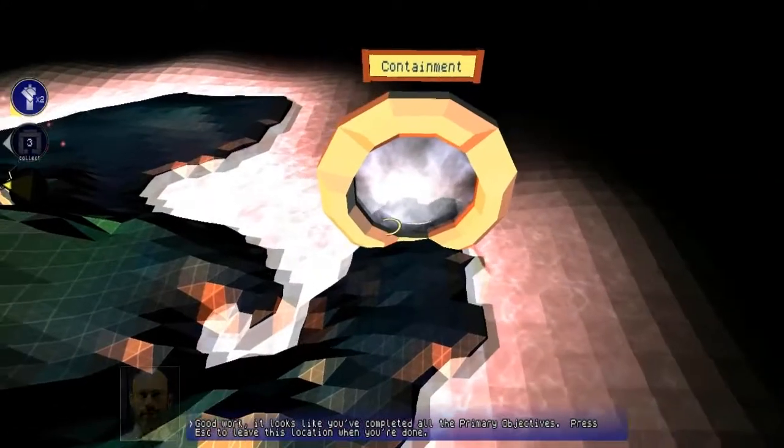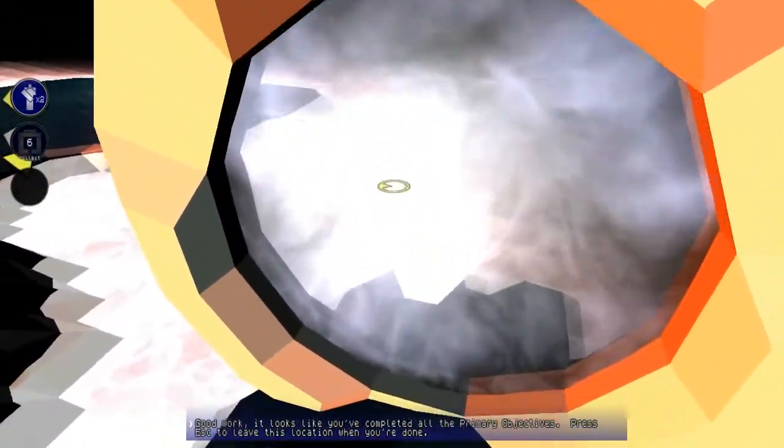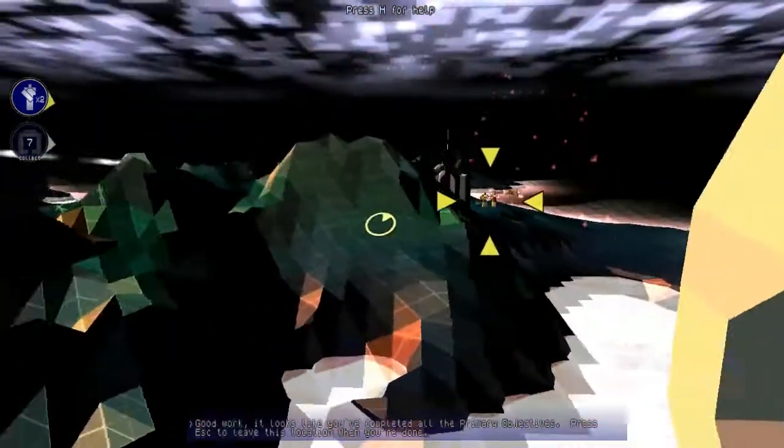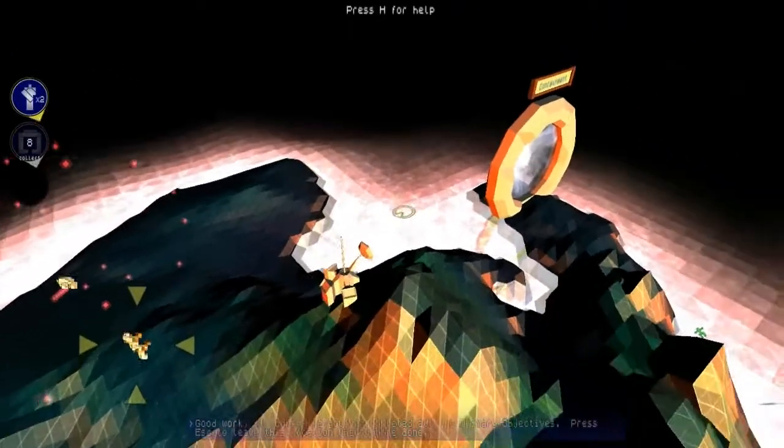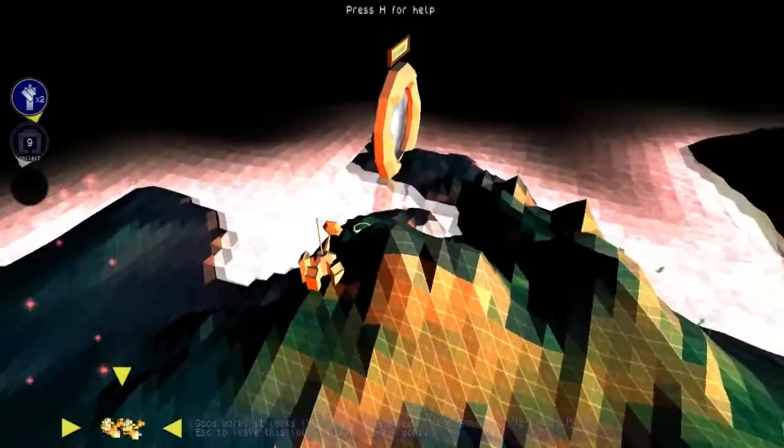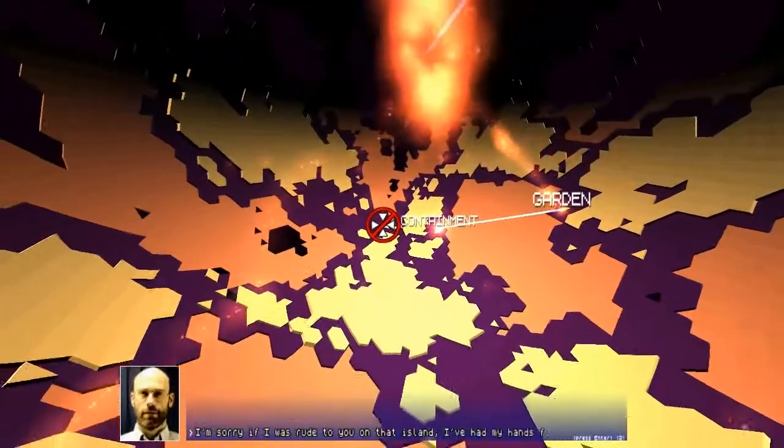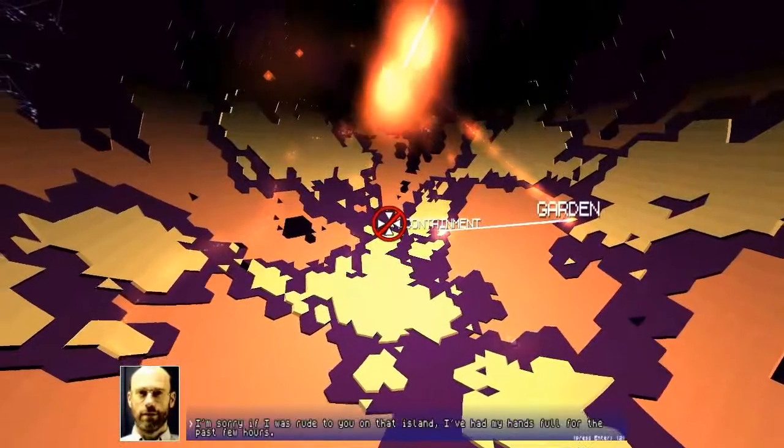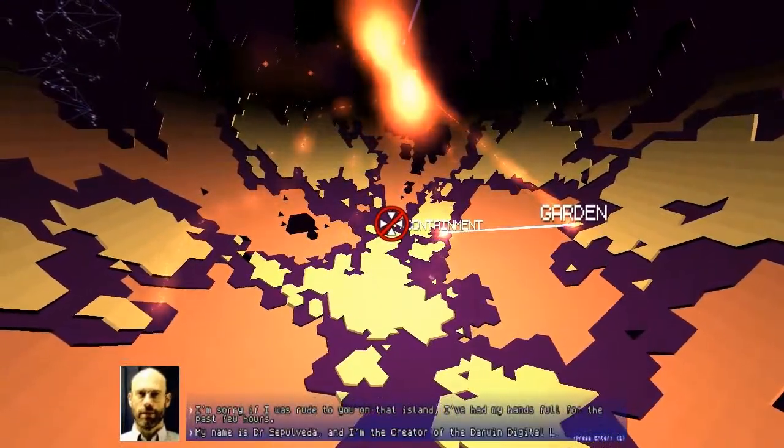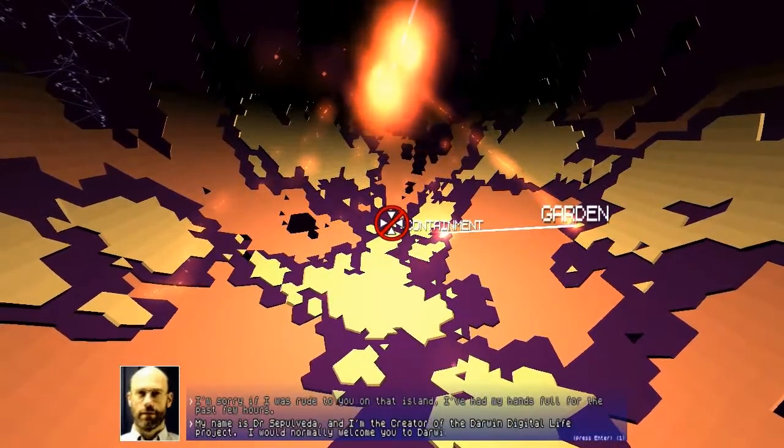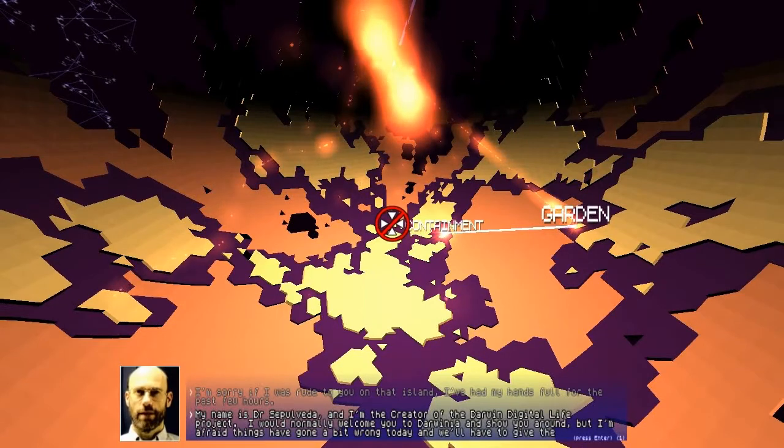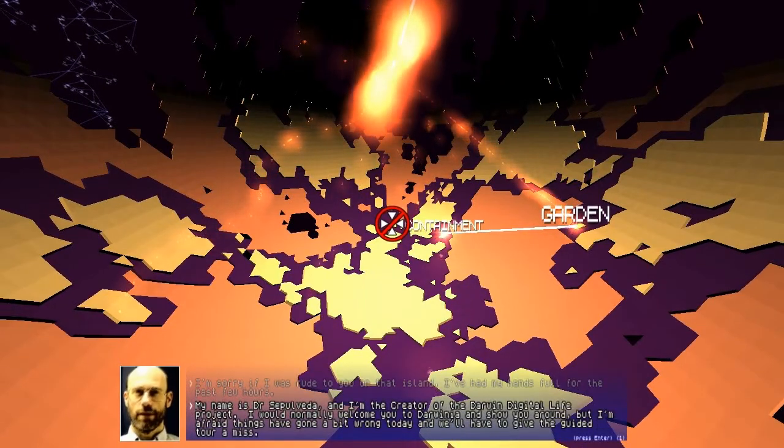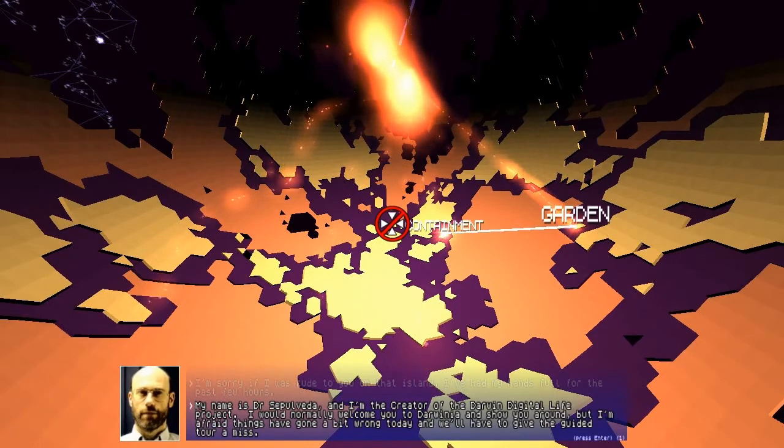Good work. Looks like you've completed all the primary objectives. Press escape to leave this location when you're done. Awesome. Leave location. I'm sorry if I was rude to you on that island. I've had my hands full for the past few hours. My name is Dr. Sepulveda, and I'm the creator of the Darwinian Digital Darwin Digital Life Project. I would normally welcome you to Darwinia and show you around, but I'm afraid things have gone a bit wrong today, and we'll have to give the guided tour a miss. This is a digital theme park, is what it's supposed to be.